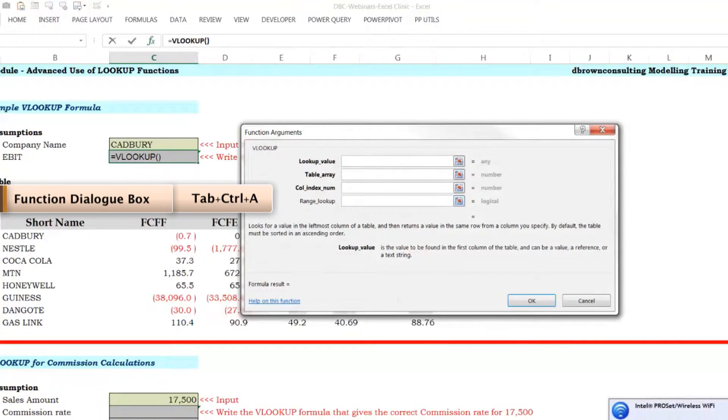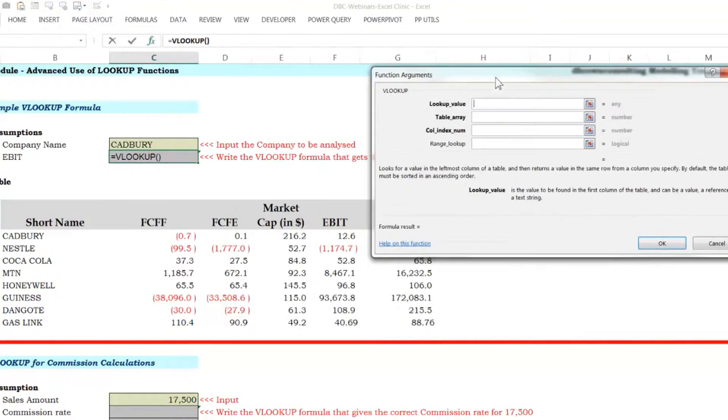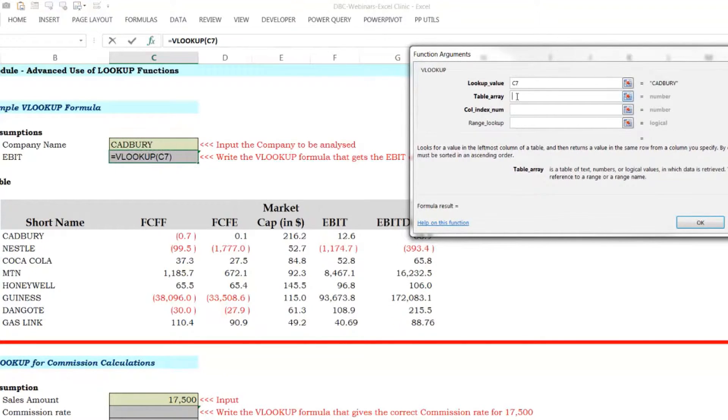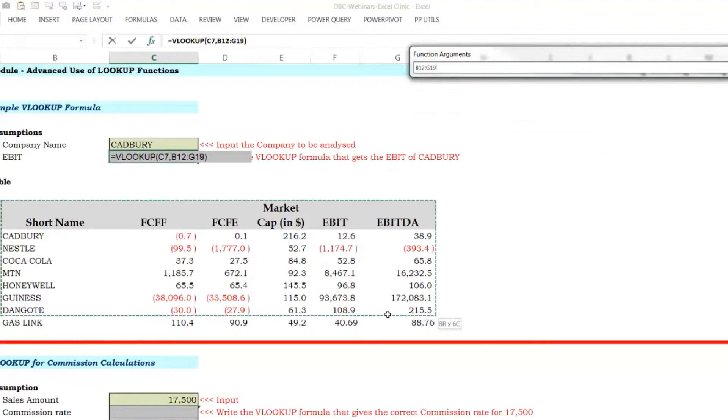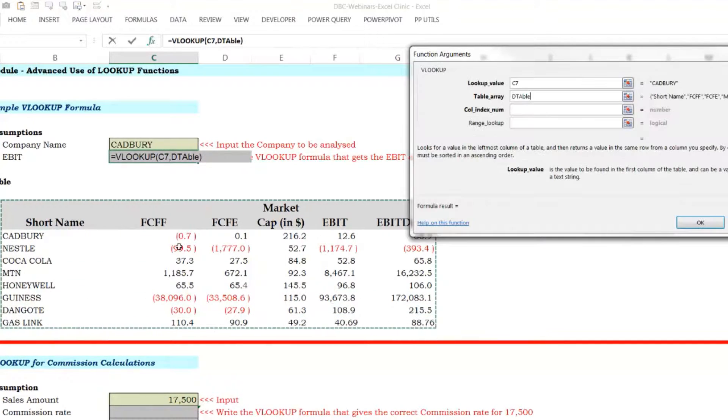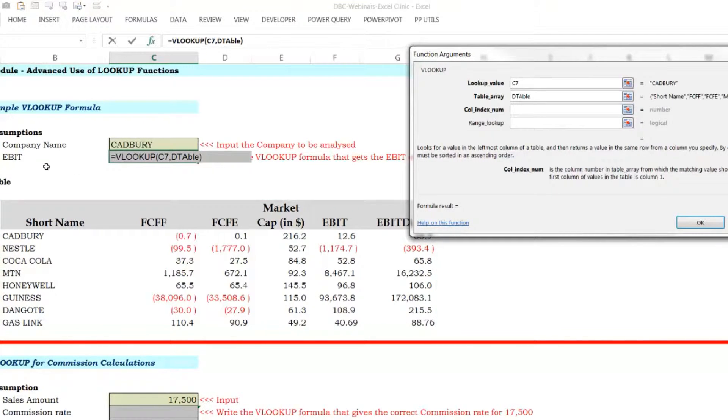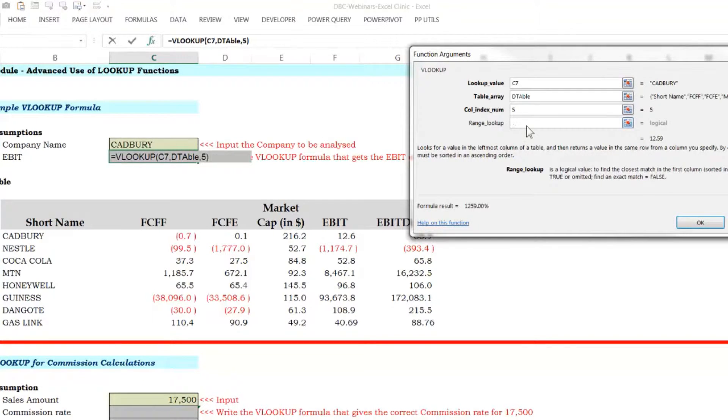So VLOOKUP. So VLOOKUP, what are we looking for? We're looking for Cadbury. Where am I looking for Cadbury? I'm looking for it in this table. Ideally, you should name this table as best practice. It's already named the table. And column, what column is EBIT? It's one, two, three, four, five. So I type five, and I type OK.